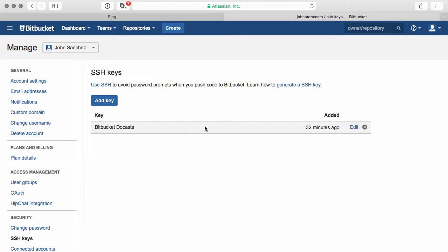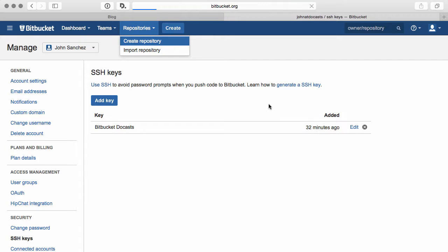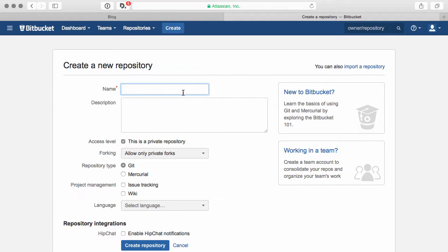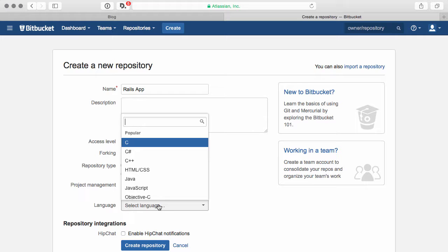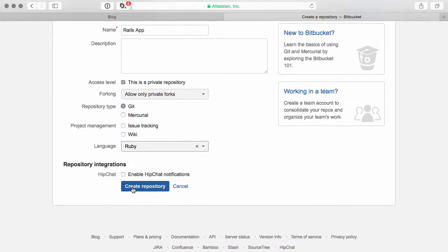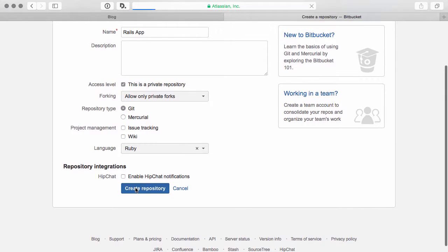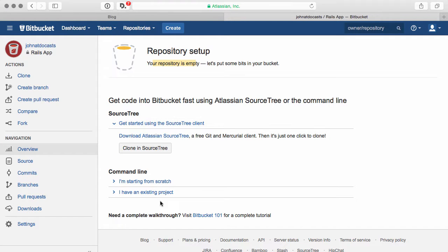Alright, so I set up my SSH key here. And what we need to do now is we need to go to repositories and we need to create a repository for our Rails application. So clicking on create repository will take us to a create new repository page where we can go ahead and I'll just type in Rails app. That'll be my repository name. I'm not going to give it a description here. It's going to be using Git as my version control. And the language is going to be in Ruby. Alright, so next we'll go ahead and we'll create this repository. And you'll notice that we now have an empty repository where we can go ahead and put some files into here.